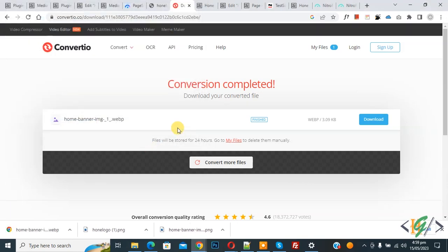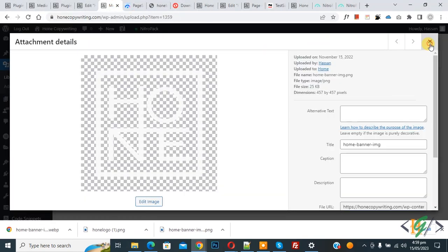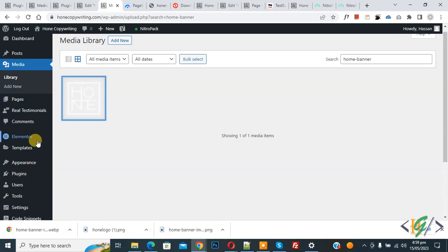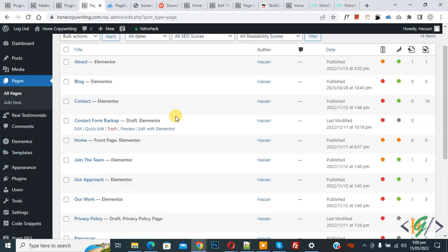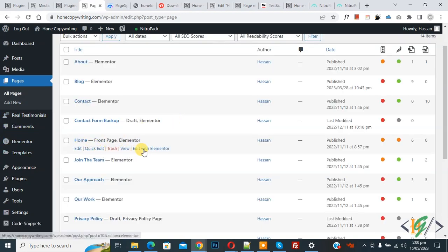Now go to WordPress again. Now go to page, so click on it. Now open page in Elementor. Now you see edit with Elementor, so open it.